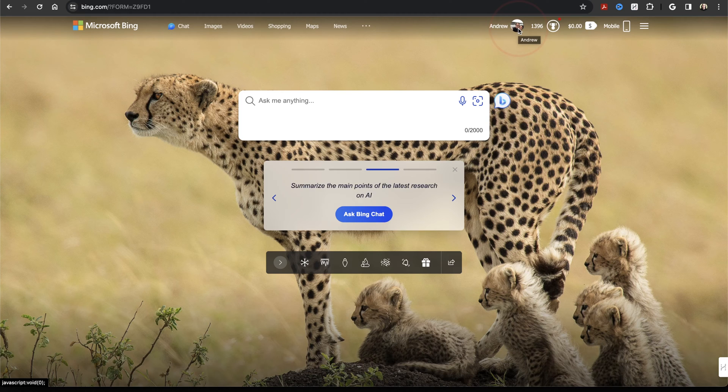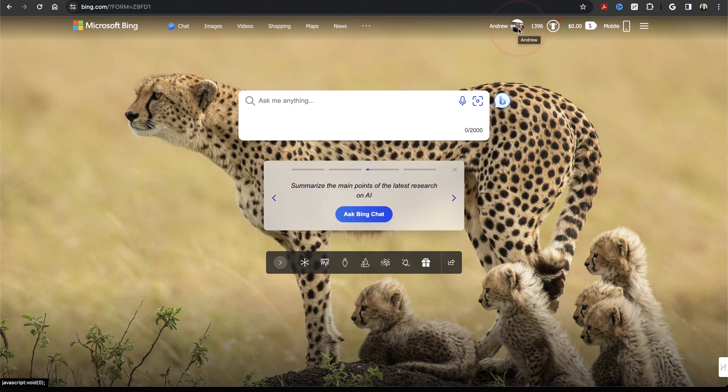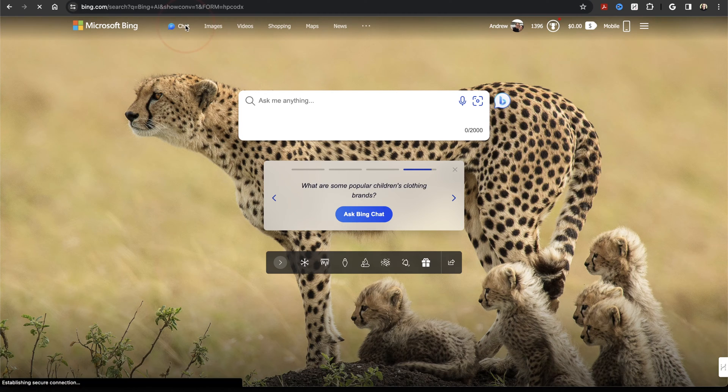If you don't have a Microsoft account, you can go ahead and sign up for a free one now. Once you're logged in and you're here on the Bing homepage, choose Chat here on the top menu.